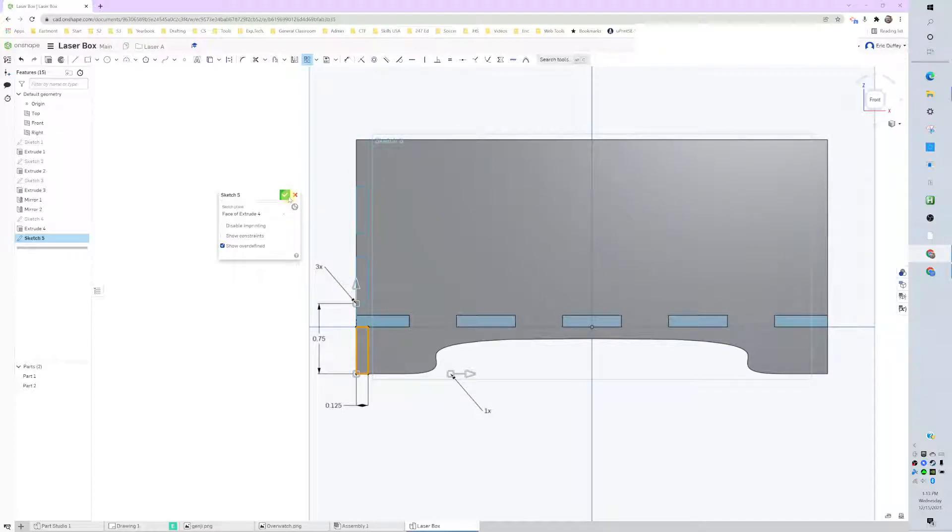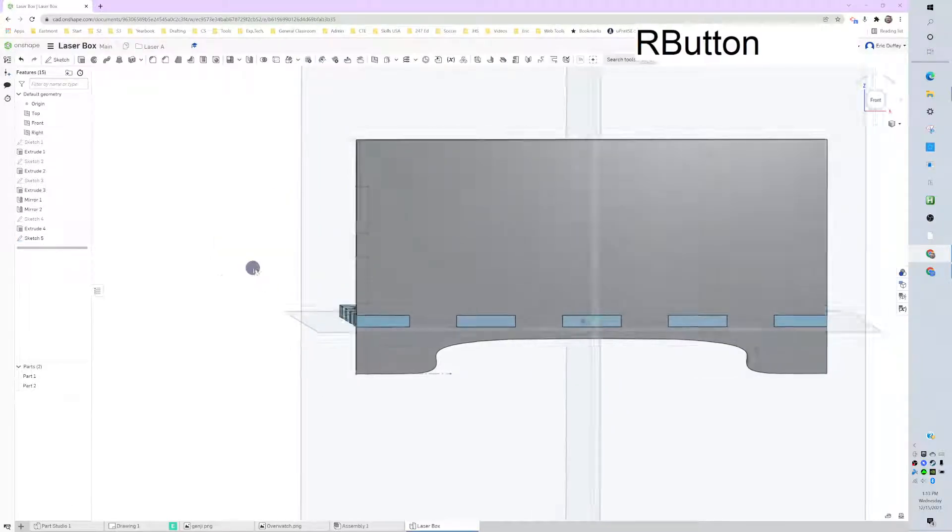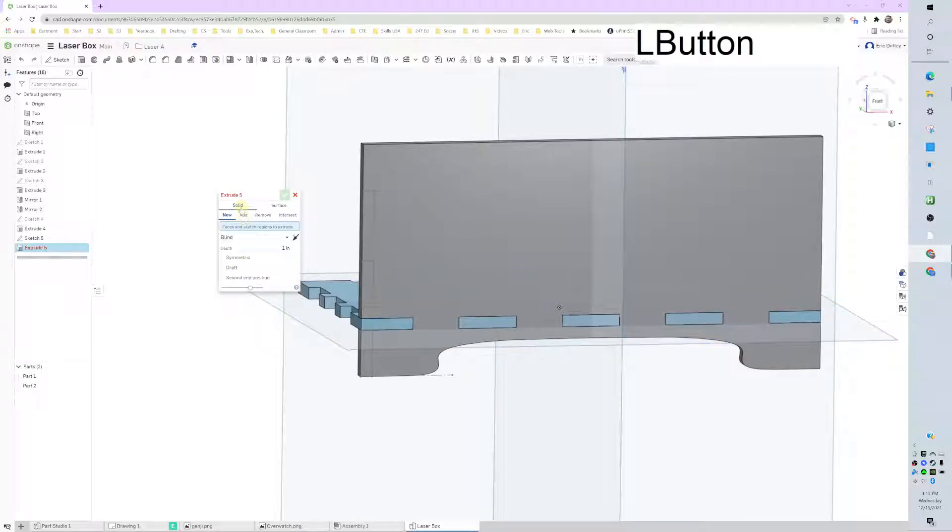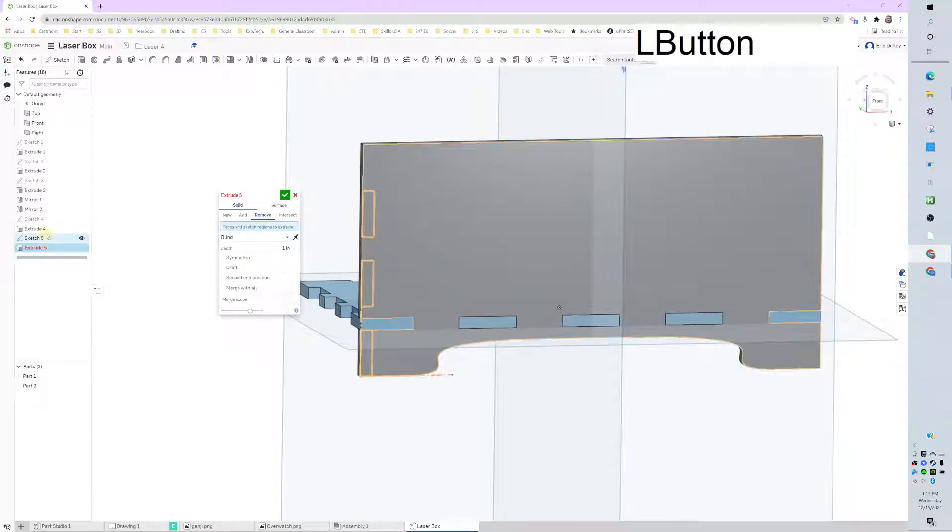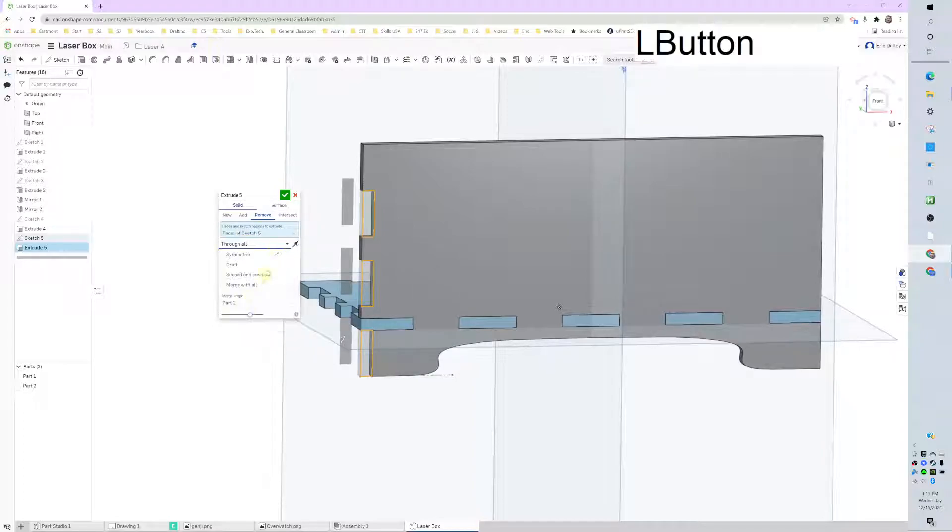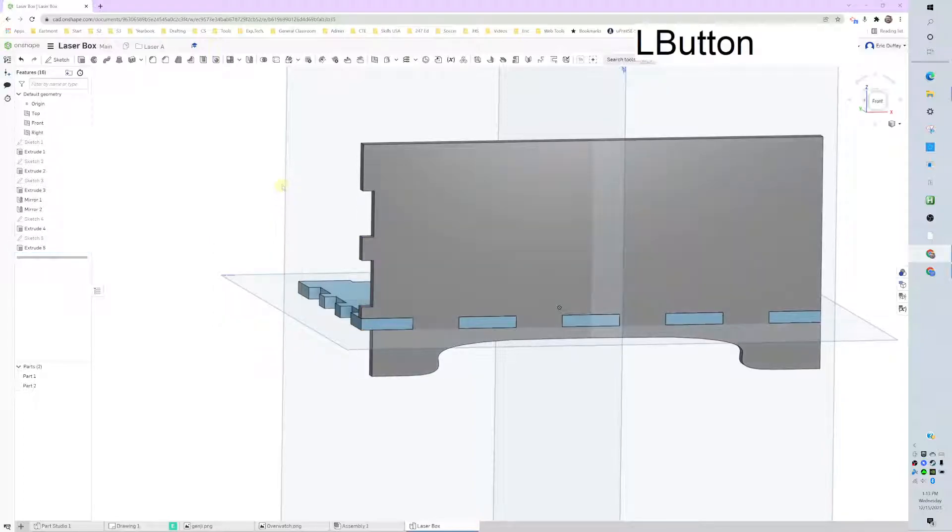And looking good. Green checkbox. And extrude that and remove material of that last sketch I did through all.